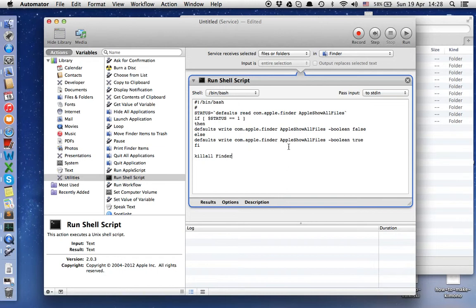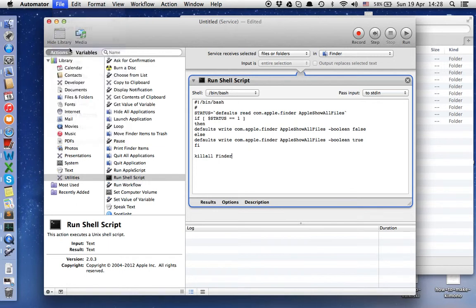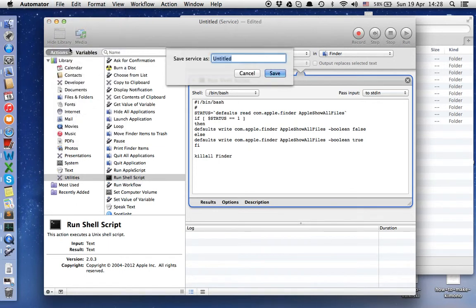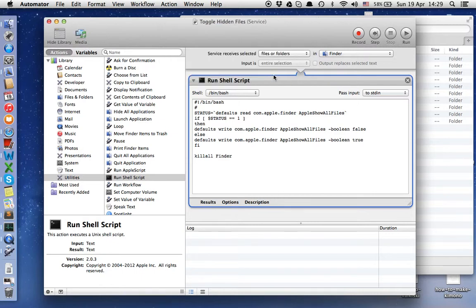Now we save and give the service a name. I'll name it toggle hidden files and save it.